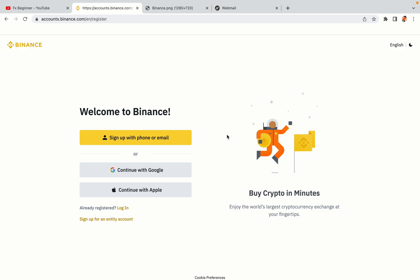You have three options to register an account on Binance: the phone and email option, Google account option, and the Apple account option. In this tutorial we are going to use the phone and email option.